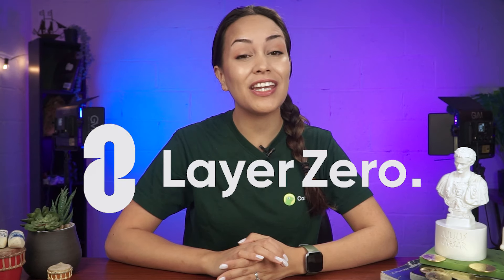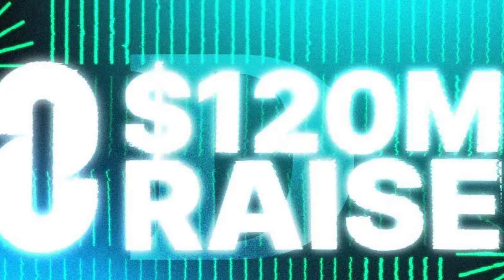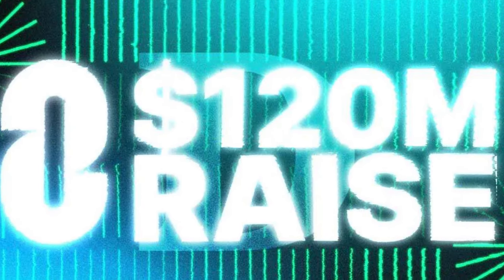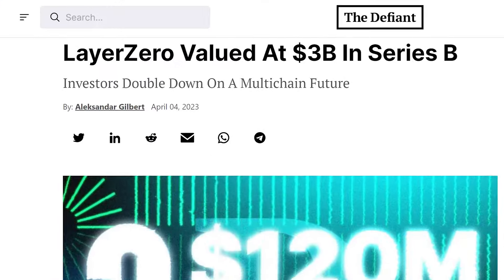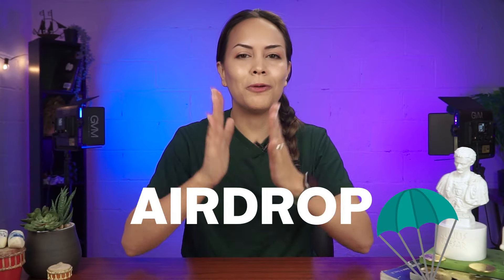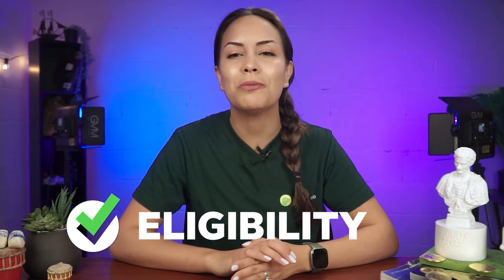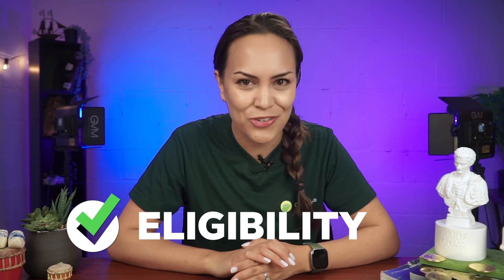Layer Zero just closed a funding round in early April, raising $120 million at a $3 billion valuation. And you know what that means? A growing speculation of an incoming airdrop. Buckle up as we get you up to speed with Layer Zero's technology and ecosystem, plus how to increase your chances of being eligible for a potential airdrop.